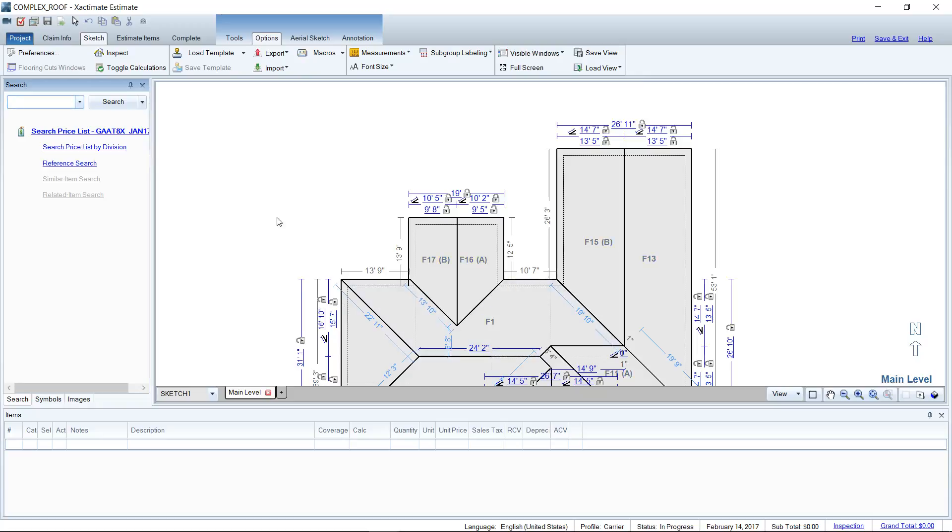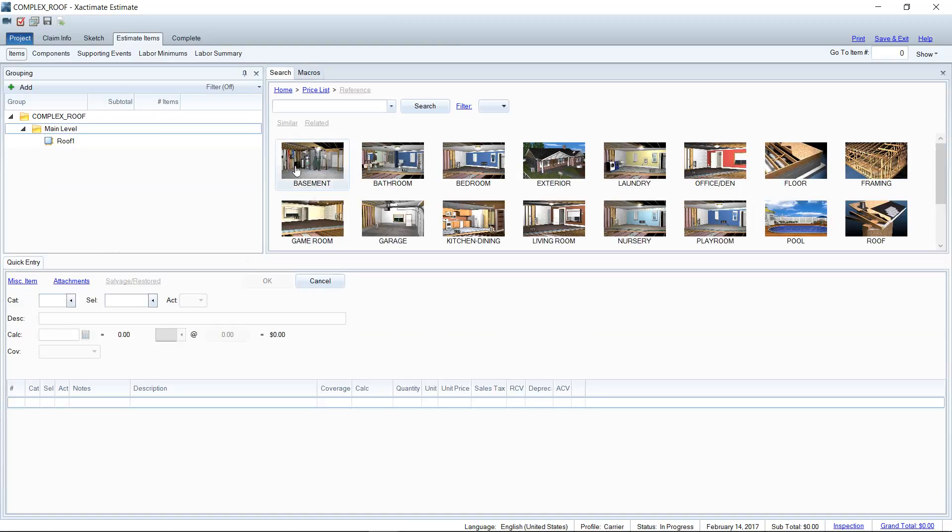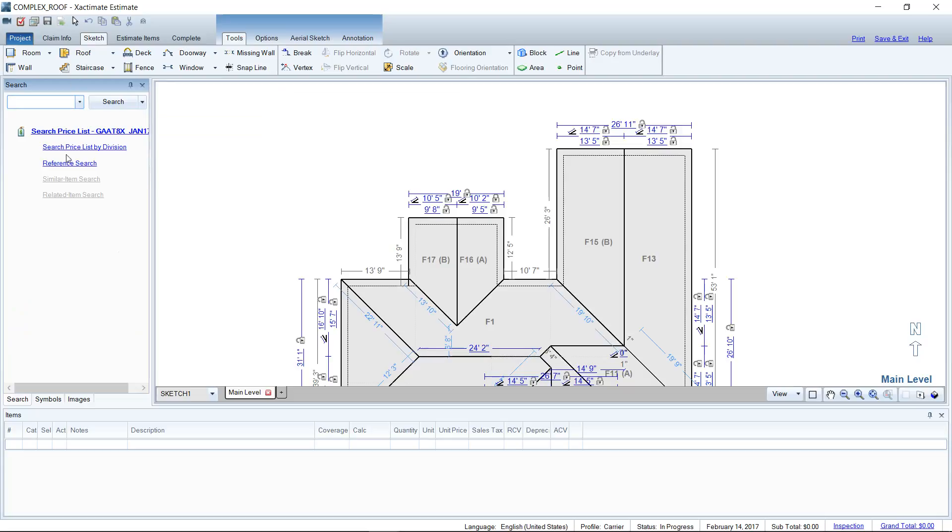Whenever you bring up the windows, you'll see a search screen at the top left corner. This search screen is just like the search screen over here in estimate items. It's a mirror of what's going on at the top of your estimate items screen. If I click home on search in estimate items, you'll see that it looks just like it does over in sketch.